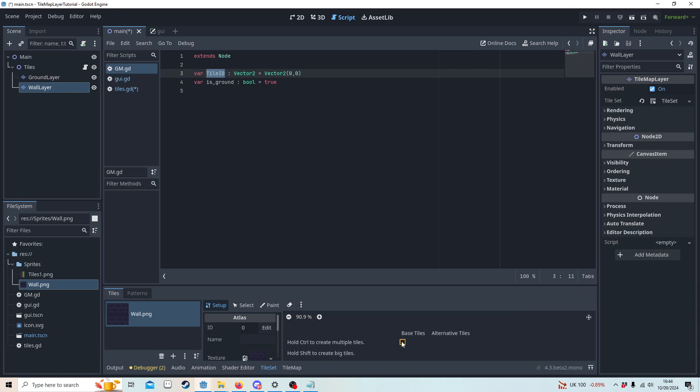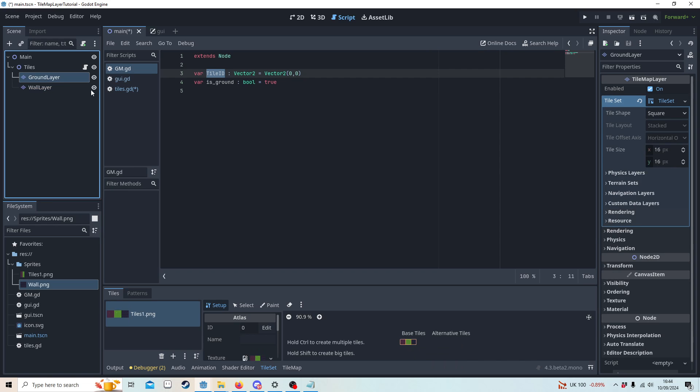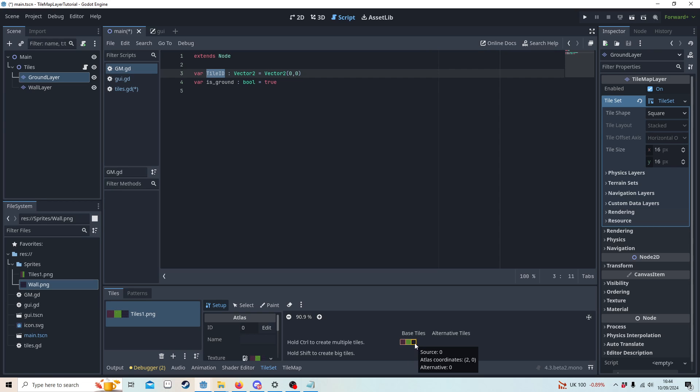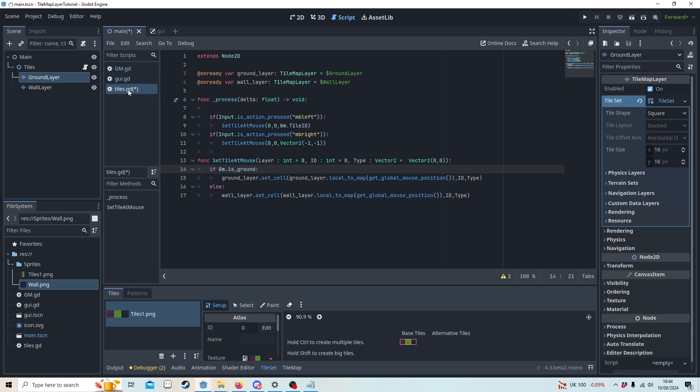If I hover this you'll notice it says atlas coordinates zero zero, so that is basically our ID. A better demonstration will be going on the grass, you'll see this one. On the wall it's two. We won't be using the wall on the ground layer, so I'm going to go back to the tiles.